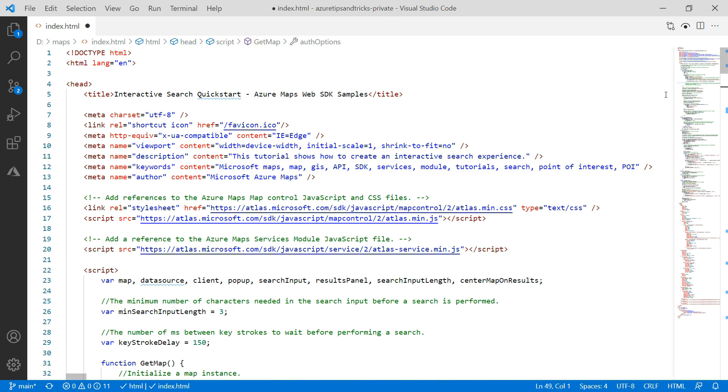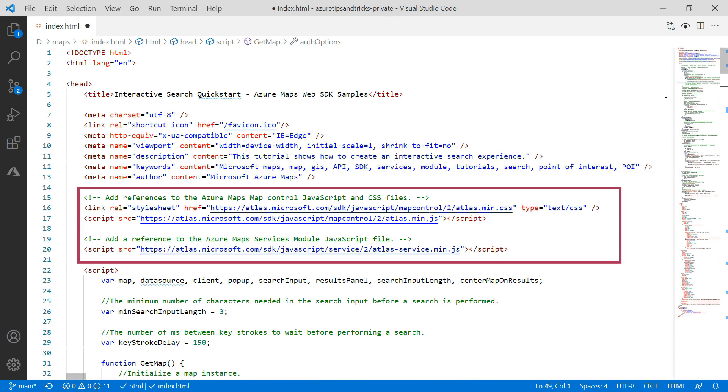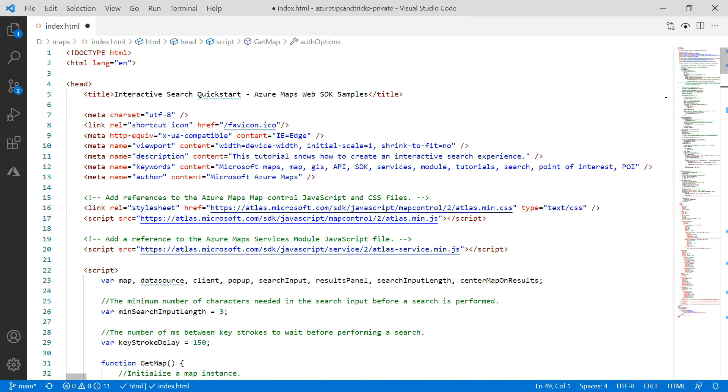This is pretty straightforward. The page loads an Azure Maps CSS file and JavaScript files for the Maps control and the Maps services JavaScript Web SDK. Let's go down a little.